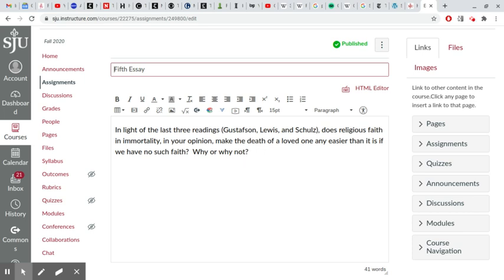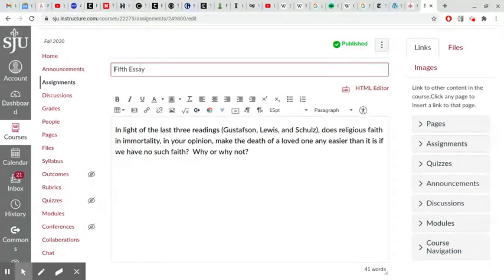Hello everyone. I wanted to do a quick video discussing the fifth essay. Let me just read it aloud.